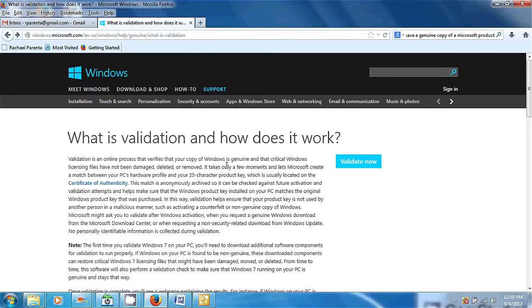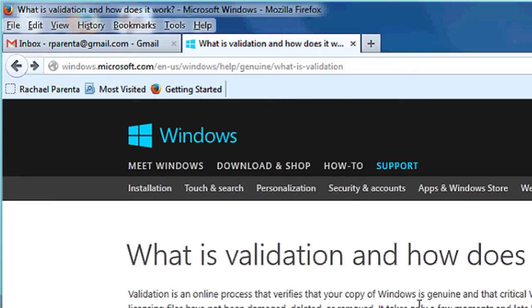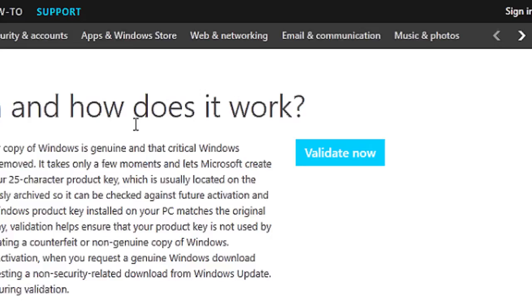Then you can go to this website: microsoft.com/en-us/windows/help/genuine/what-is-validation. We'll come to this page — 'What is validation, how does it work' — and you'll be able to hit 'Validate Now.' Get your code key from your product, type it in, and it will let you know within minutes if you have a genuine Microsoft product.